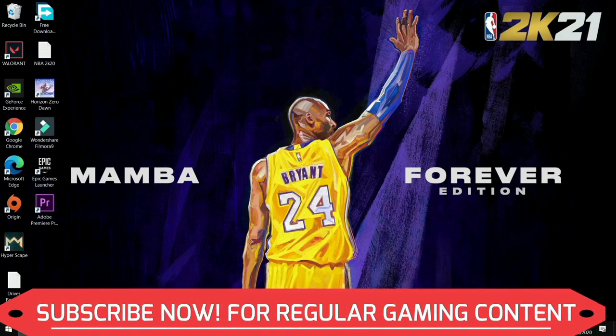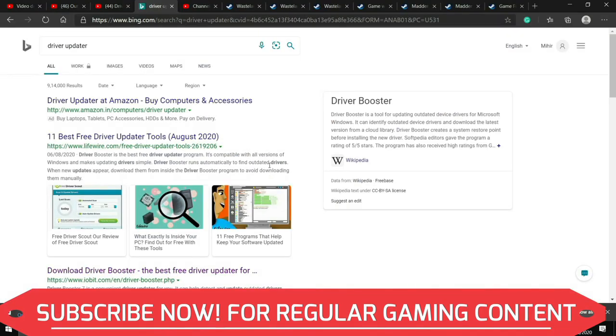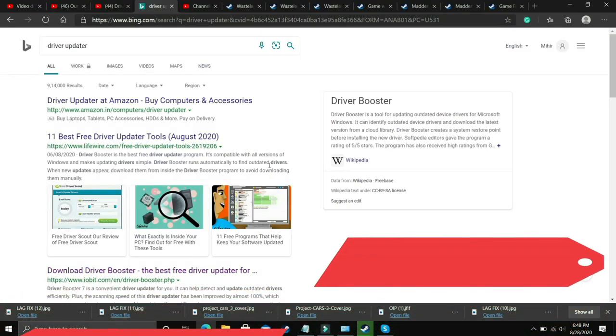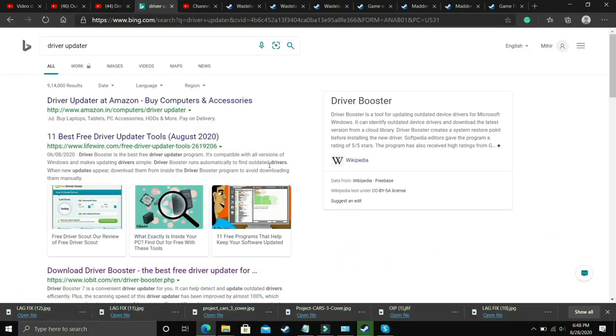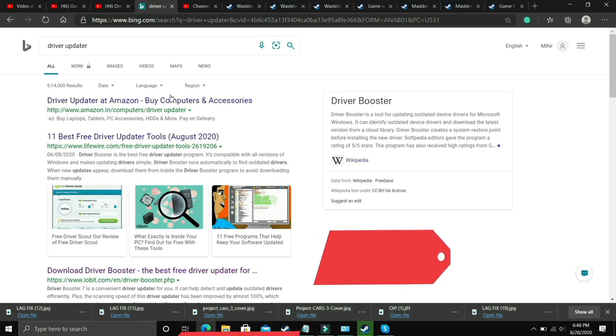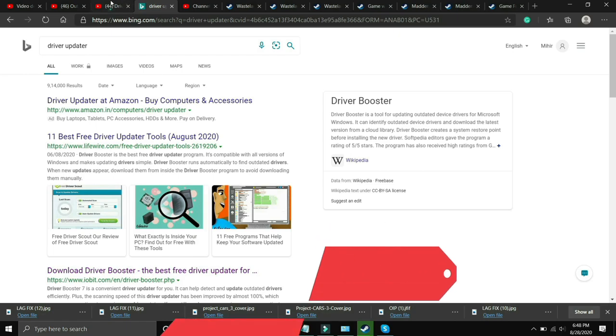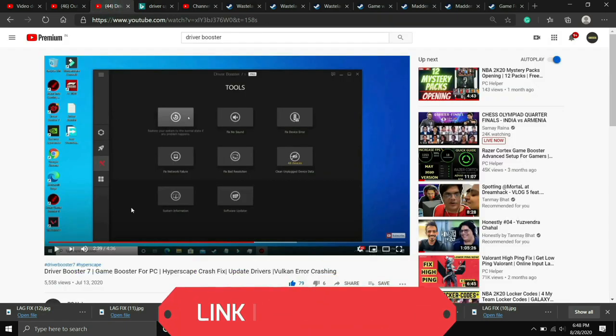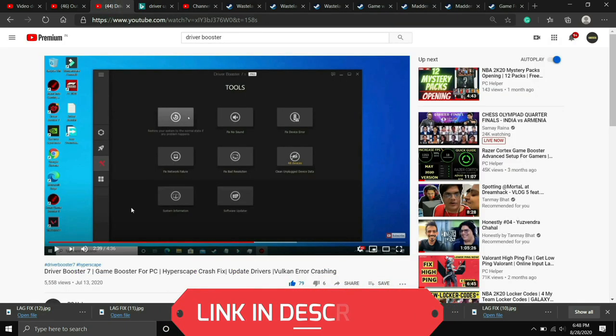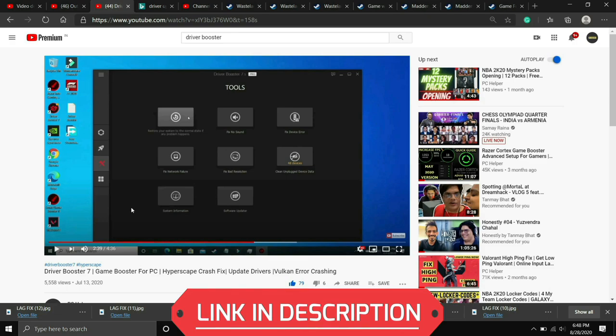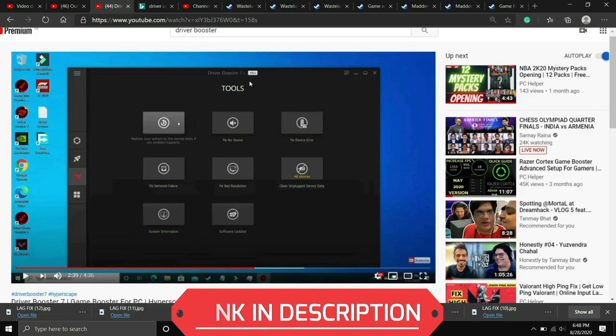So what you need to do is go to Google and download any driver updater. There are many third party softwares which scan for all the drivers and update them one by one. If you are unable to figure out which software to download, you can watch my video on one such software, Driver Booster 7. I will provide the link of this video in the description. In this video I've shown how to download, install, and use it to update your drivers.